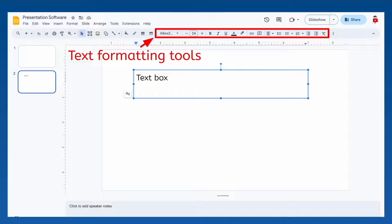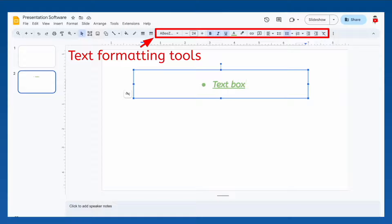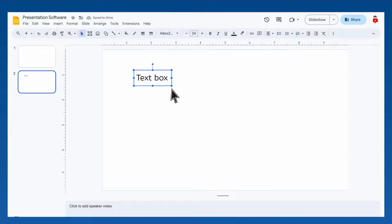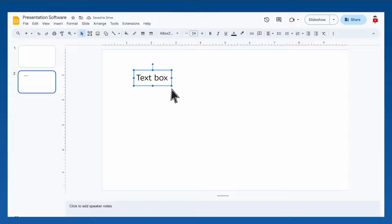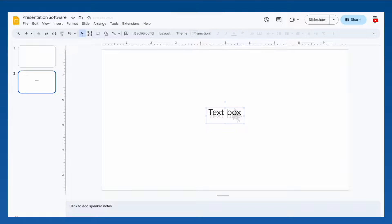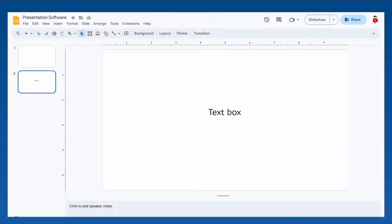You can also change the text box's size and shape by dragging the points around the edges, and move it around by dragging its borders in order to place your text exactly where you want it. In fact, it's that easy to manipulate pretty much any object you insert on your slides.